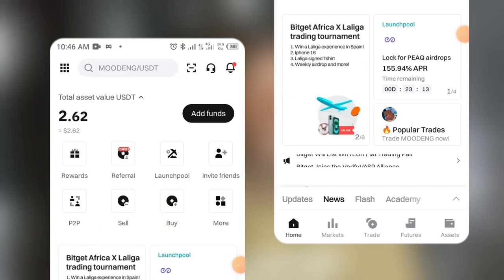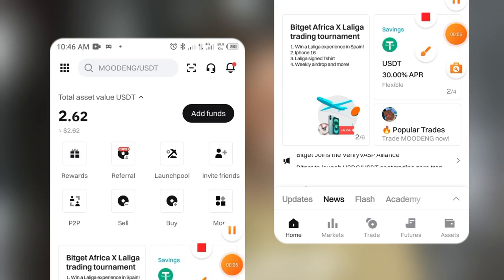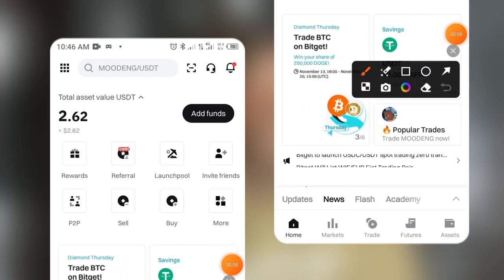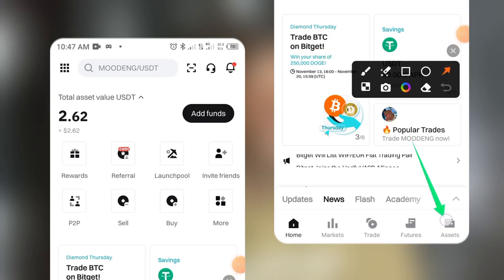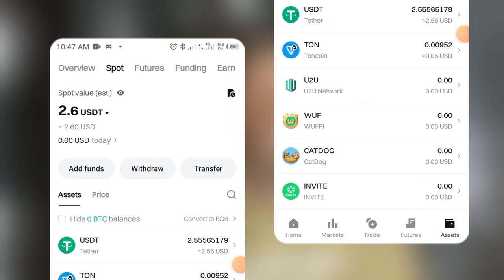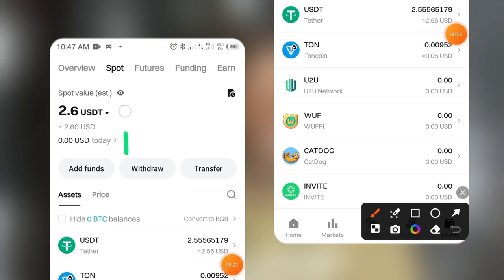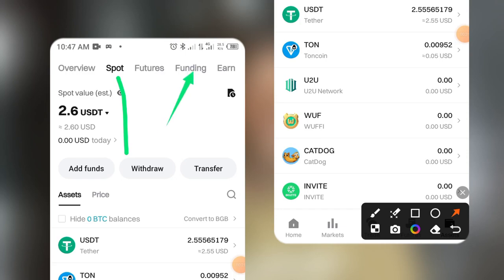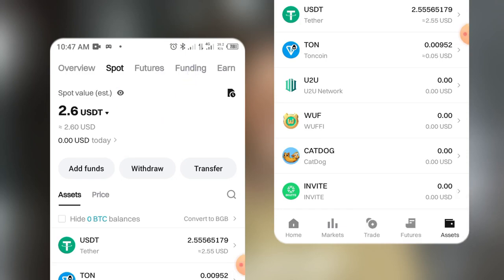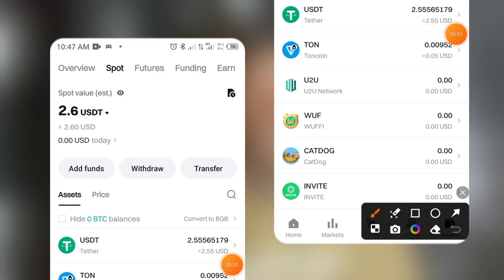I'll go to Assets down here in the right-side corner. You have to make sure your USDT is on your Funding account. As you can see, my USDT is currently on the Spot account, but I need it to be on the Funding account so I can trade it online. What I will do is click on Transfer.